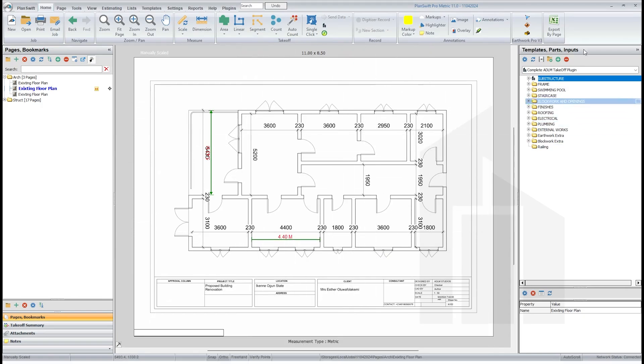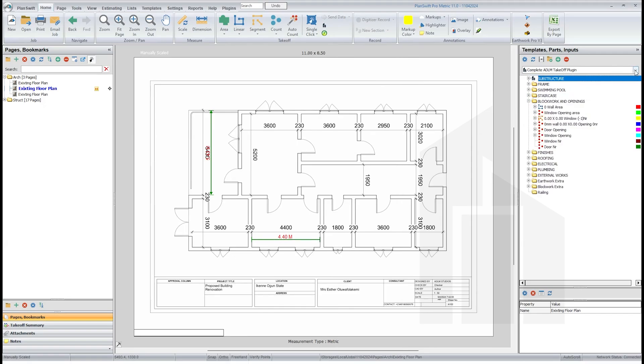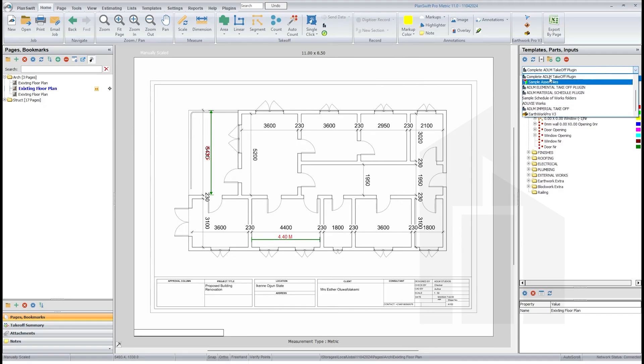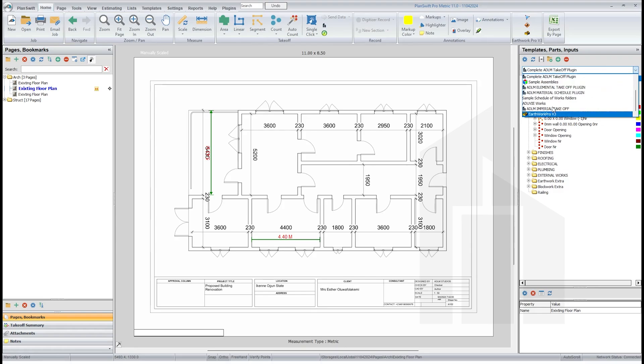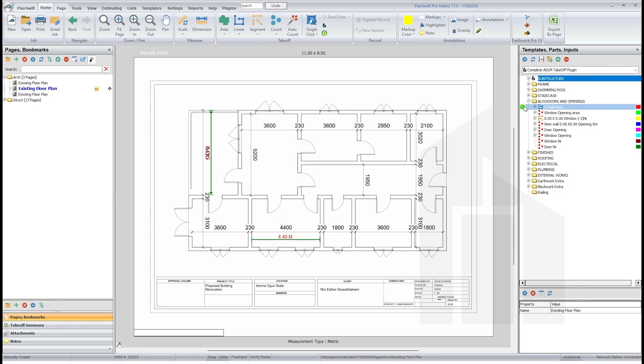So don't read this here. Come to block wall and openings. You have this in the plugin, the ADLM quantity takeoff plugin. We have the material element article, material sheet, and other items. All of this comes with the plugin. Click on that wall area, you turn this on.